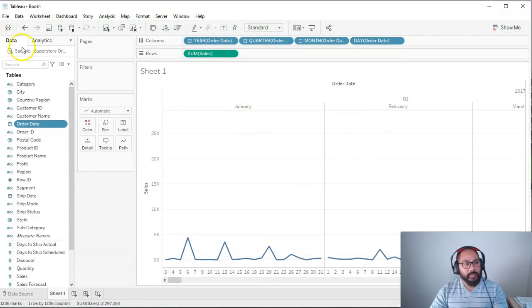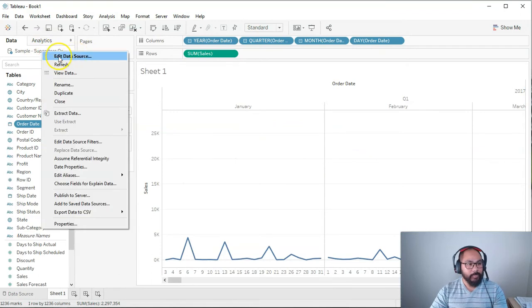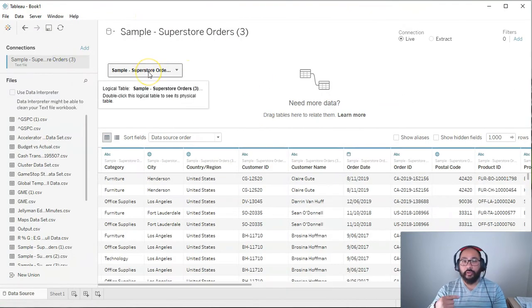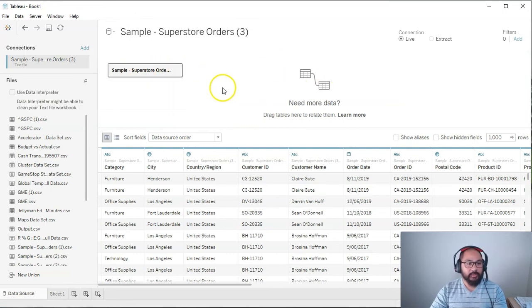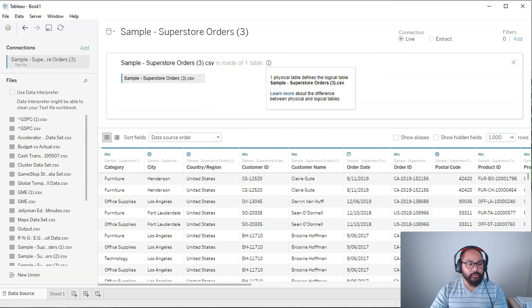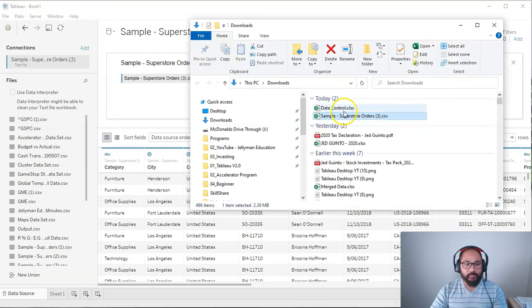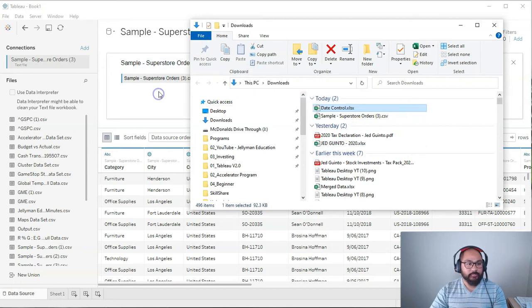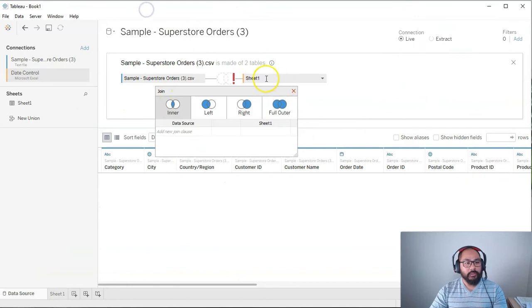So now back here in Tableau, what I'm going to do is I'm going to go into edit data source and I'm going to do a join to that table we just made. So if I double click this just to get out of the blend function, here we are in joins and I'm going to bring in that data set we just did, which is this date control. I'm just going to drag and drop.